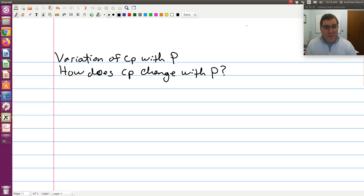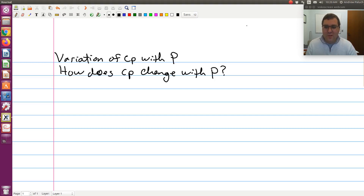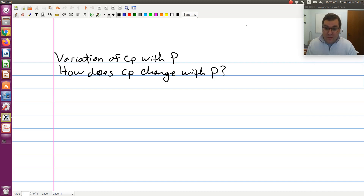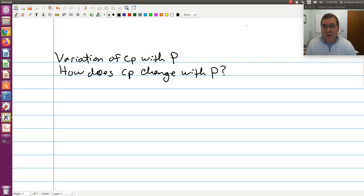Next, let's look through another fun example. Specifically, let's derive a relationship for the variation of CP with respect to P. Put differently, let's derive an expression to show how CP, our constant pressure heat capacity, changes with respect to P.